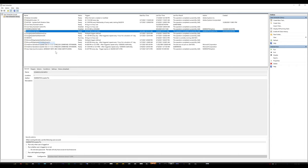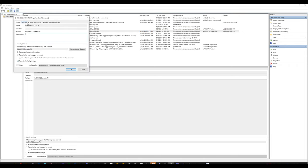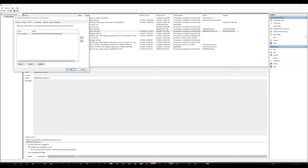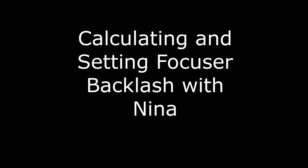And then by 6 a.m. or 6:15, I have a script that runs and closes the dome automatically at that point. And that just runs a batch file which calls a VBS file. And in the batch file, I also can turn things off on the remote web power switch.